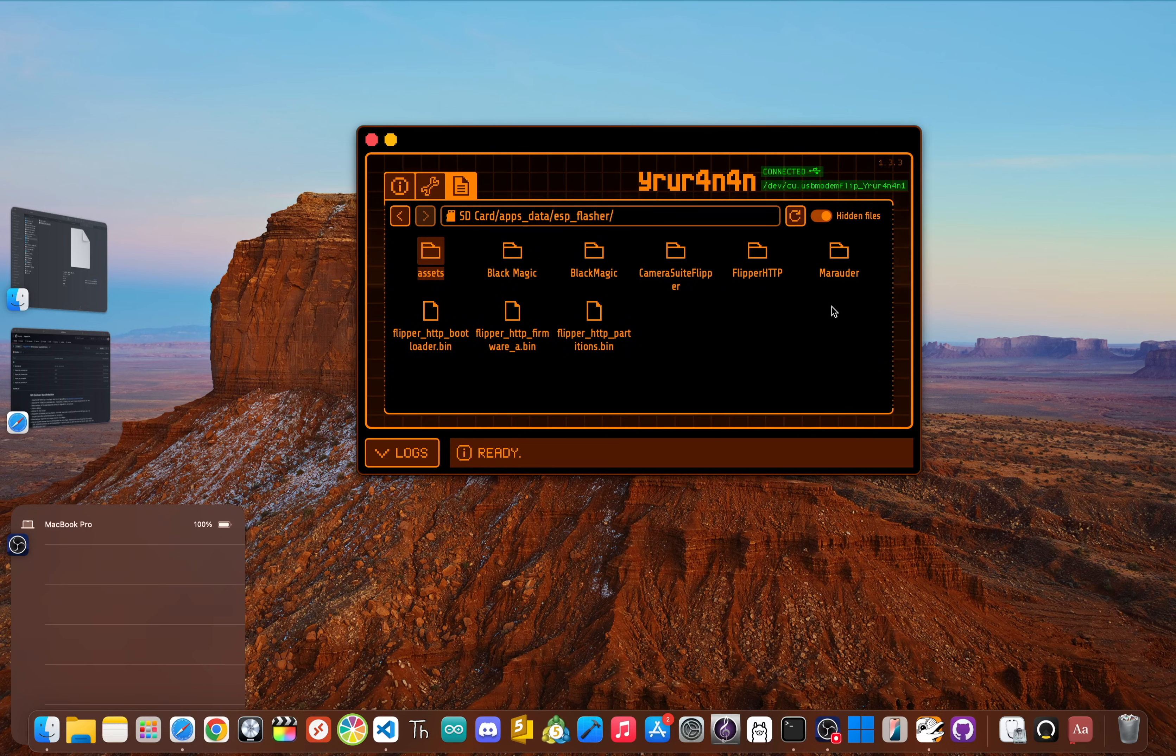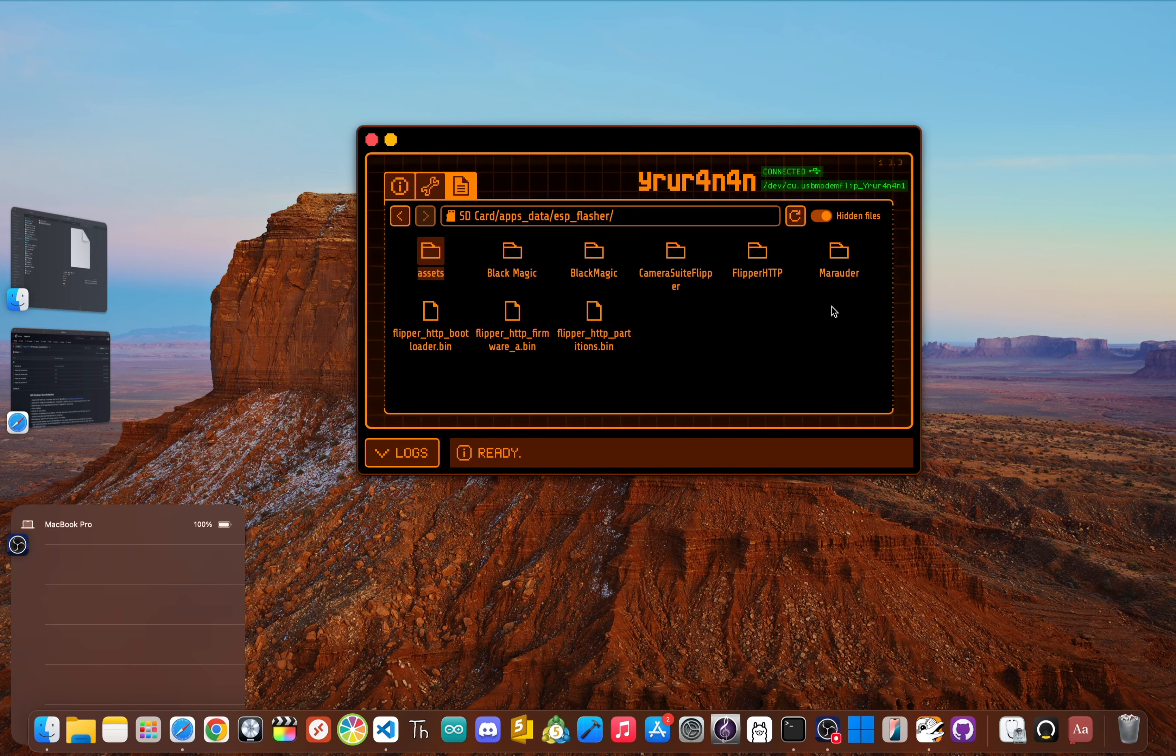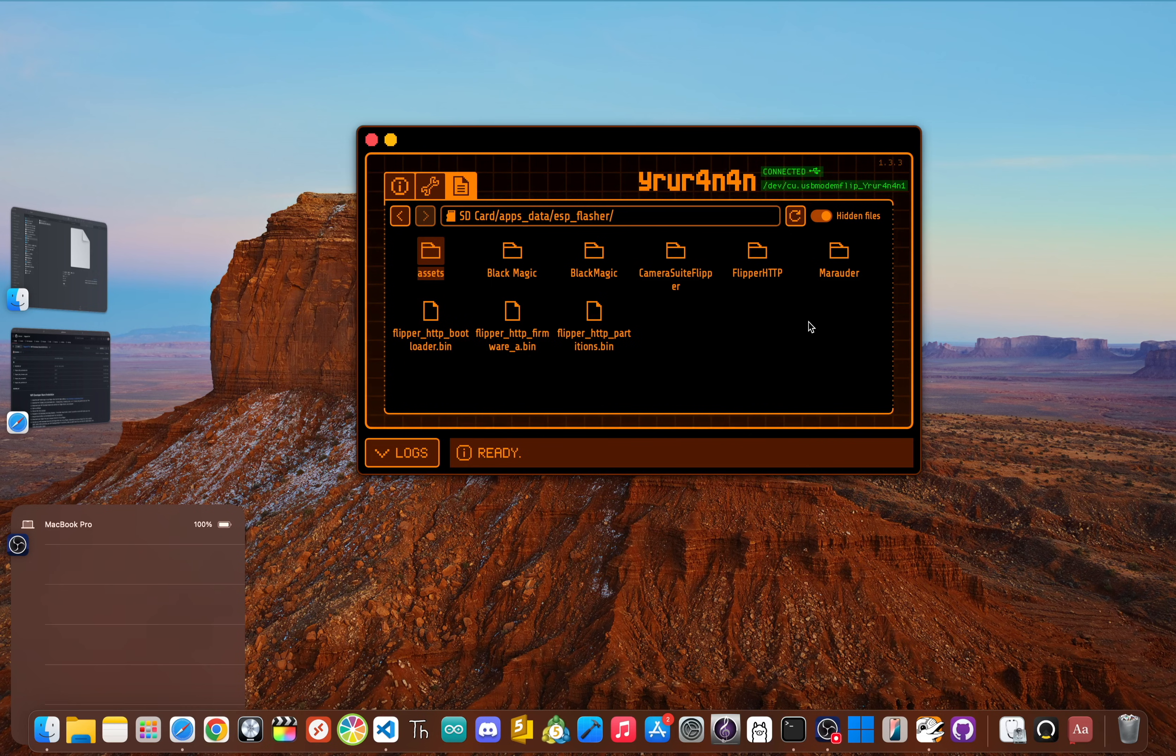Now, if you don't see the ESP Flasher folder, no worries—just run the ESP Flasher app on your Flipper once and it will create the folder for you. Now just drag and drop the three files you downloaded right into that folder. Once they're copied, you can unplug your Flipper. We're done with the computer.